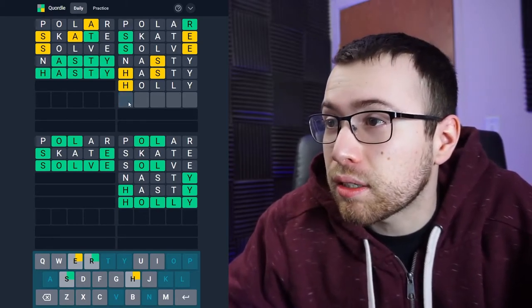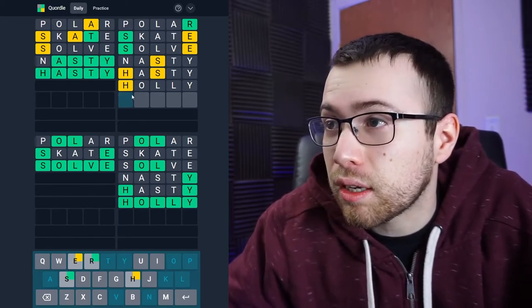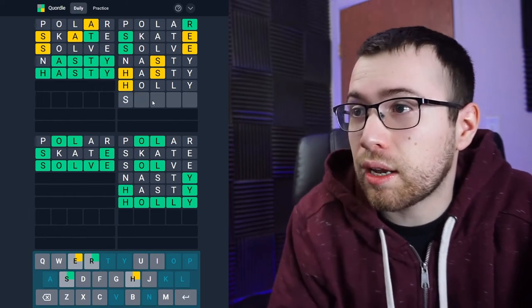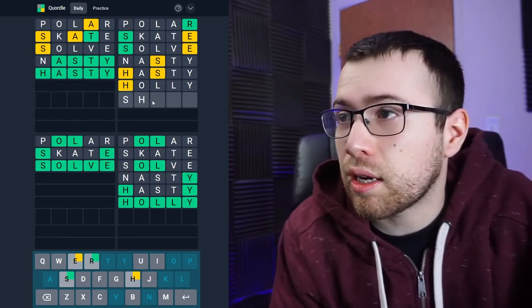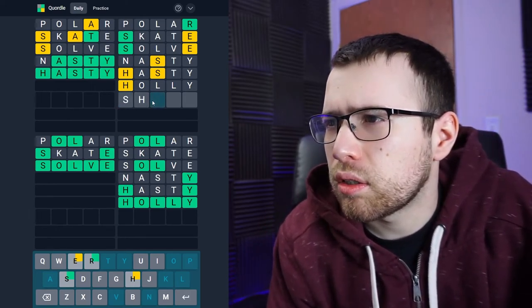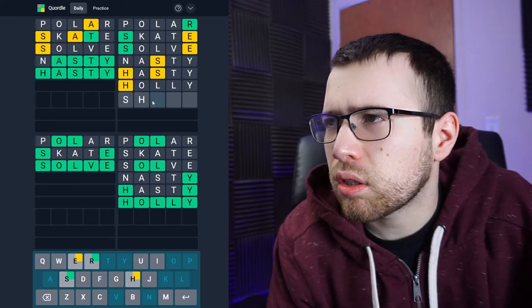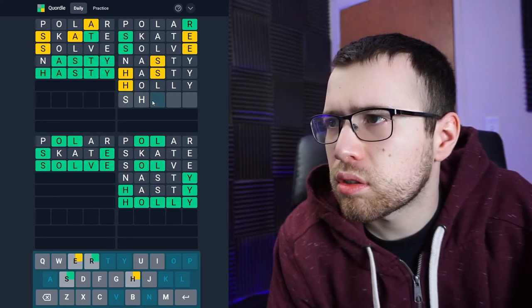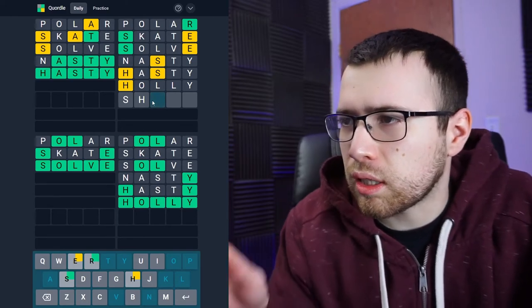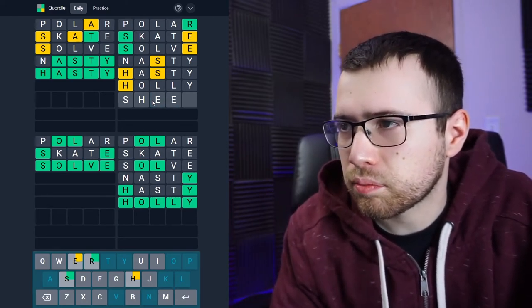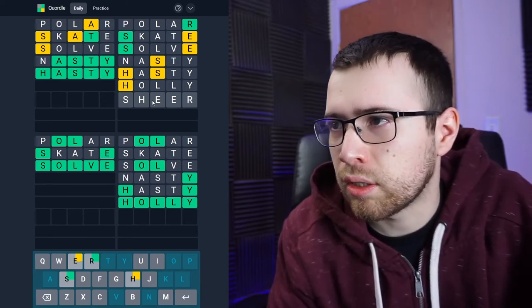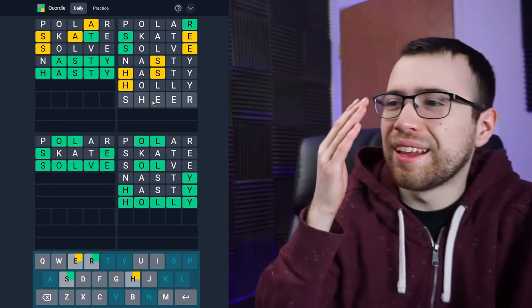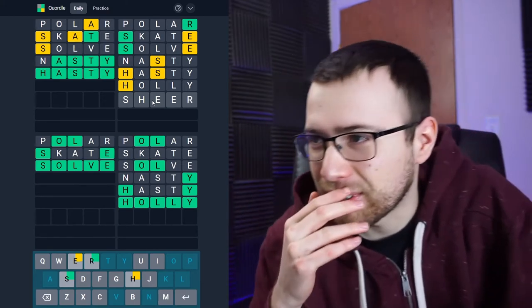We have three guesses left to get this top right word. We have an H from HASTY. I didn't even see that yet. S-H something something. The E is in one of these two spots, and then R. Wait a minute, it could be SHEER.